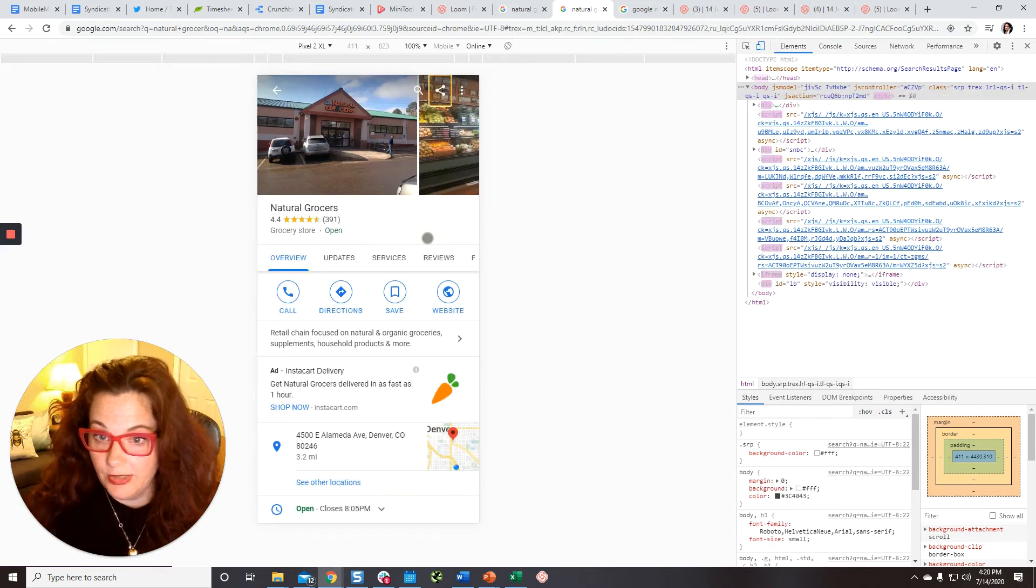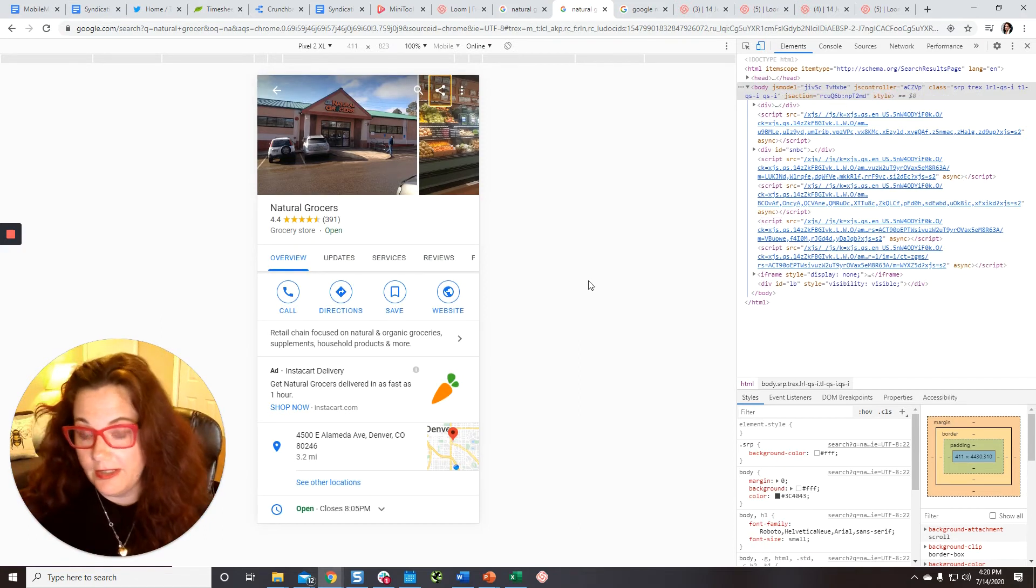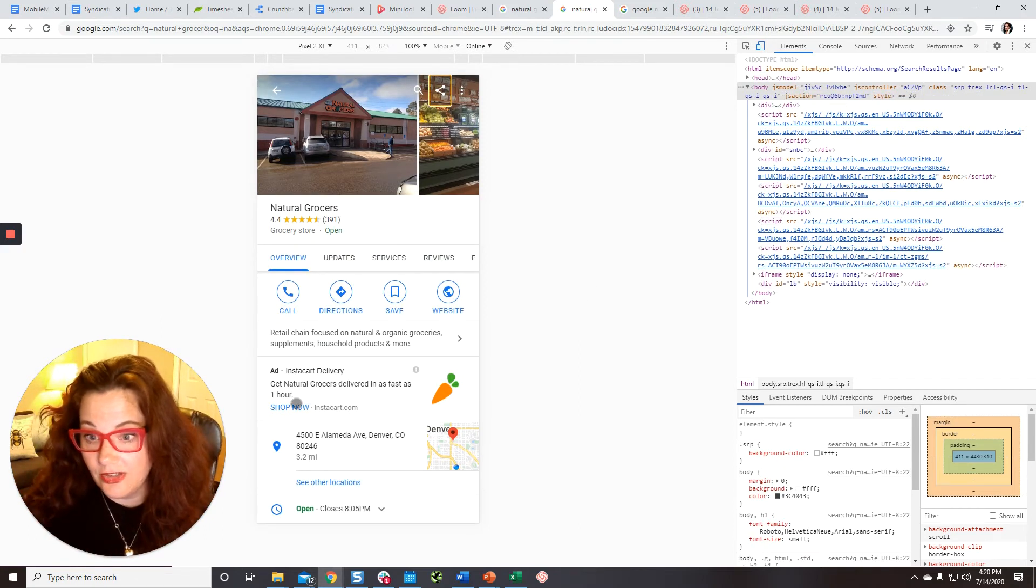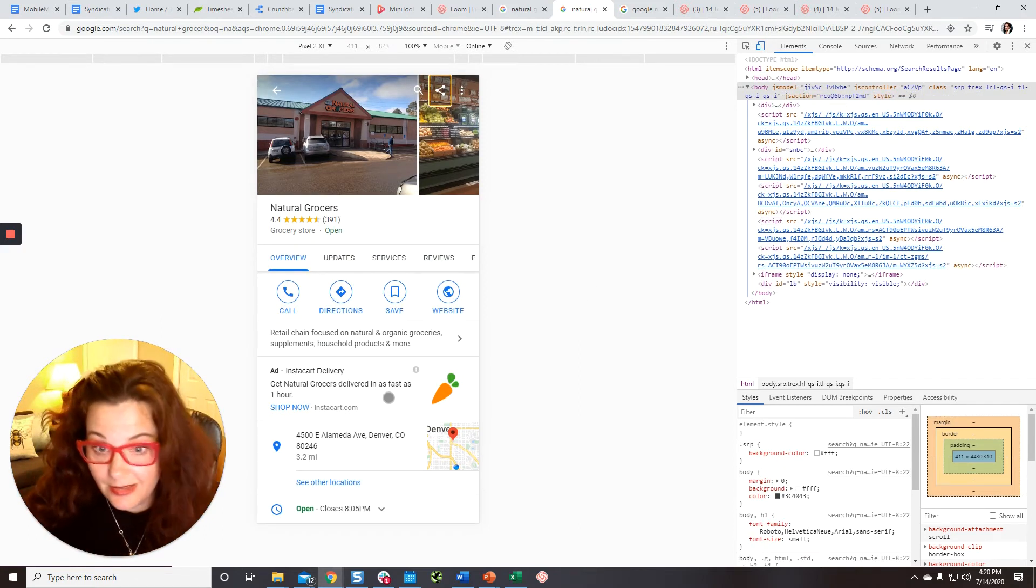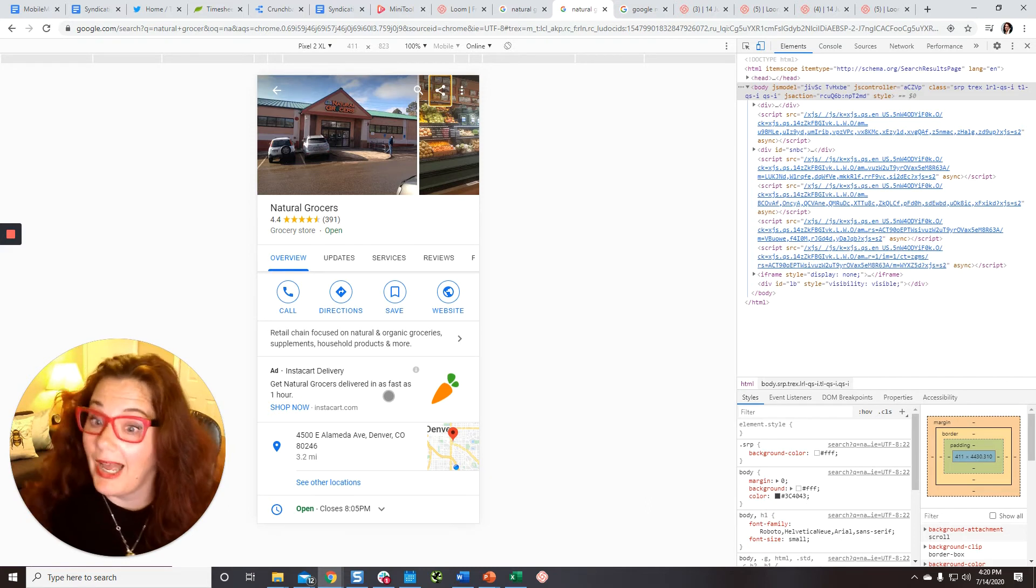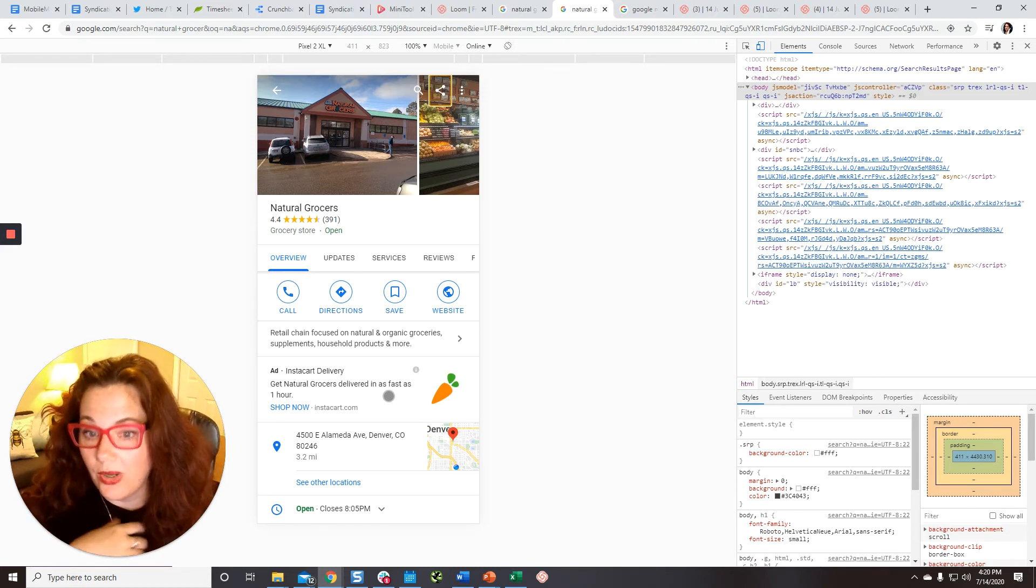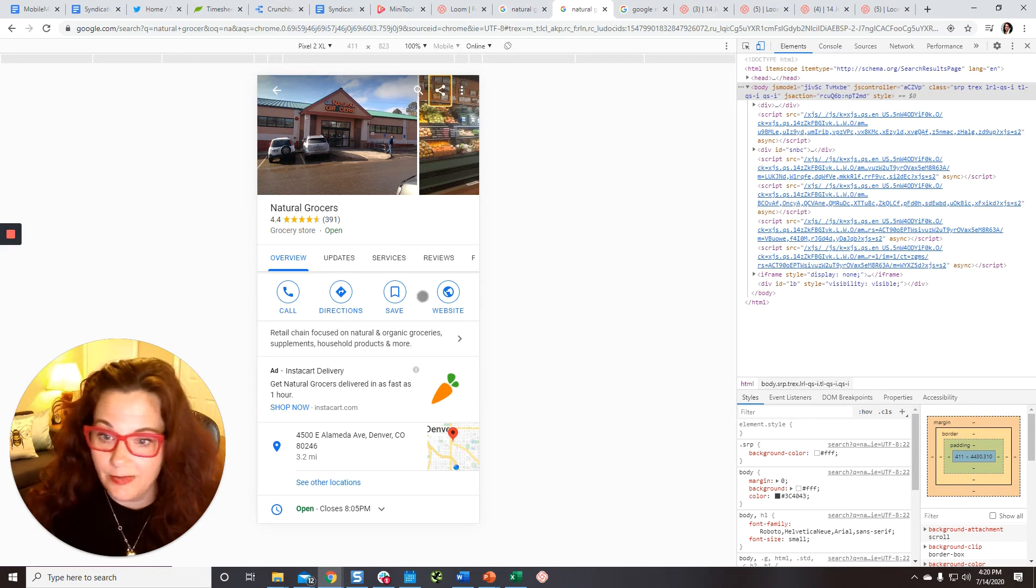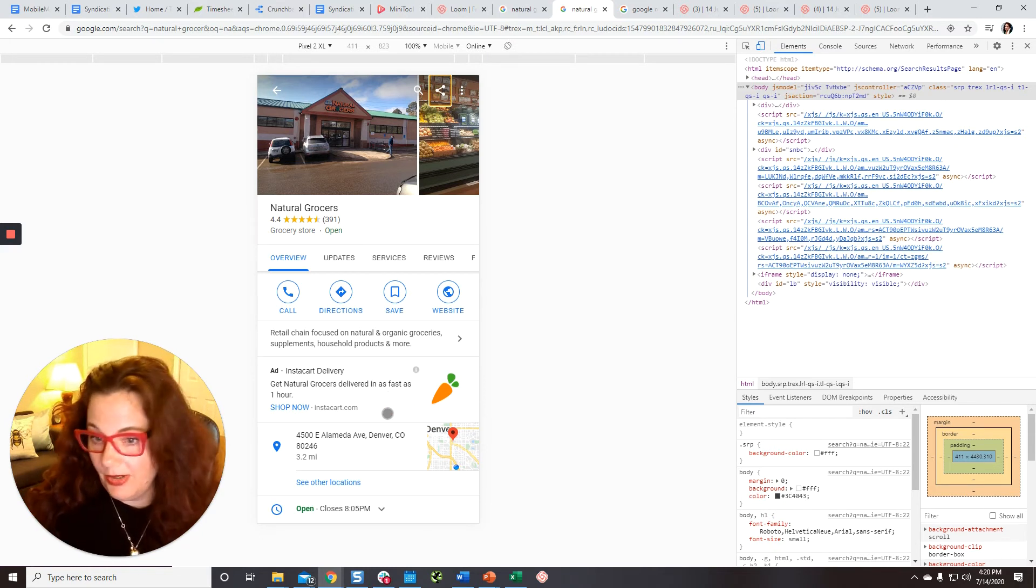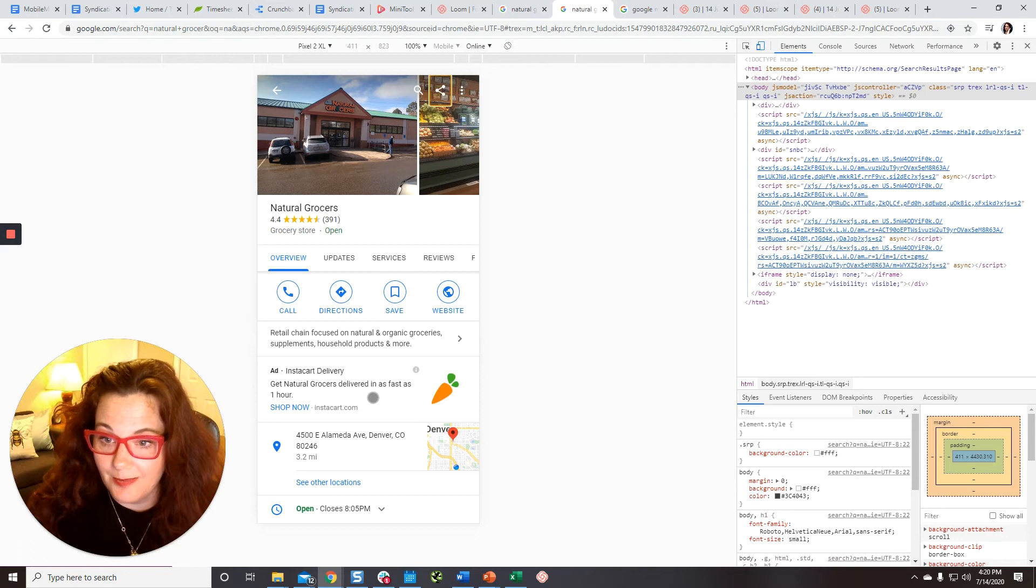So we'll capture the screenshot so you can see, for instance, changes like this Instacart ad. Perhaps Natural Grocers wants to know that this is there because it's making it less likely that people are going to come in or call. They might click on this Instacart thing.